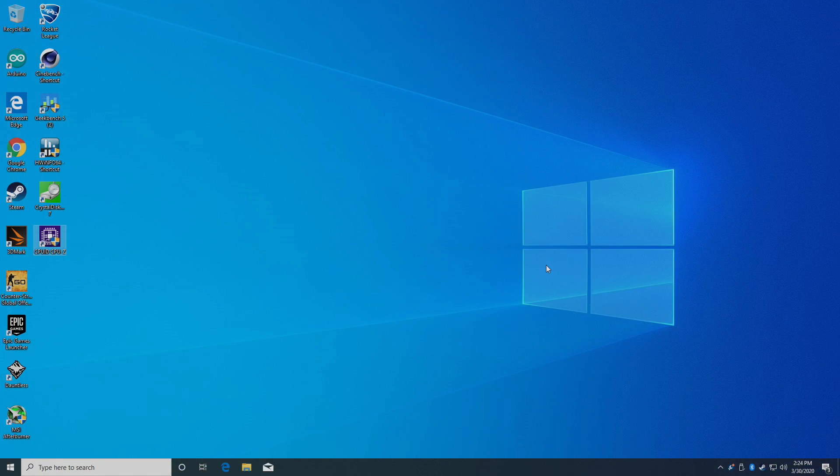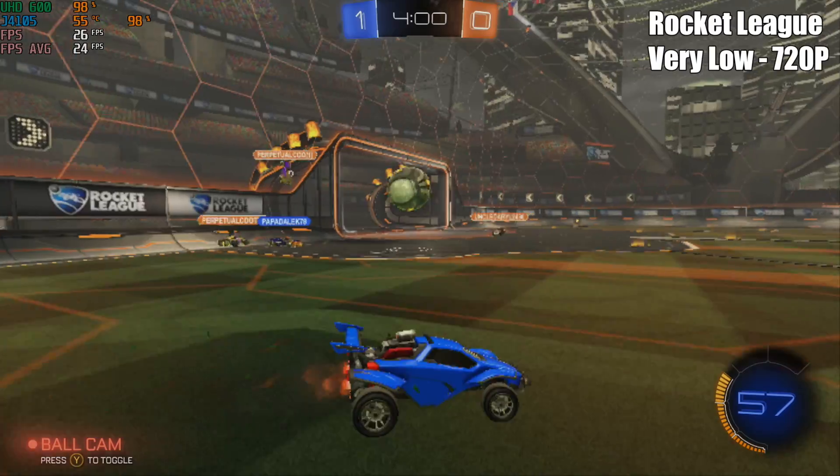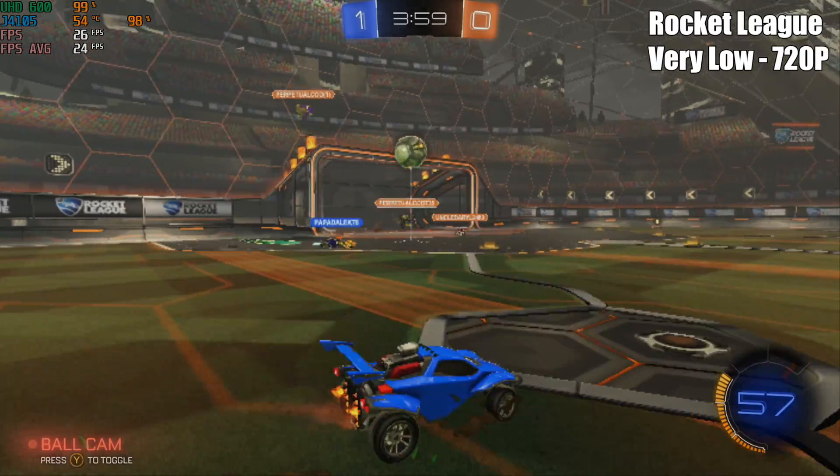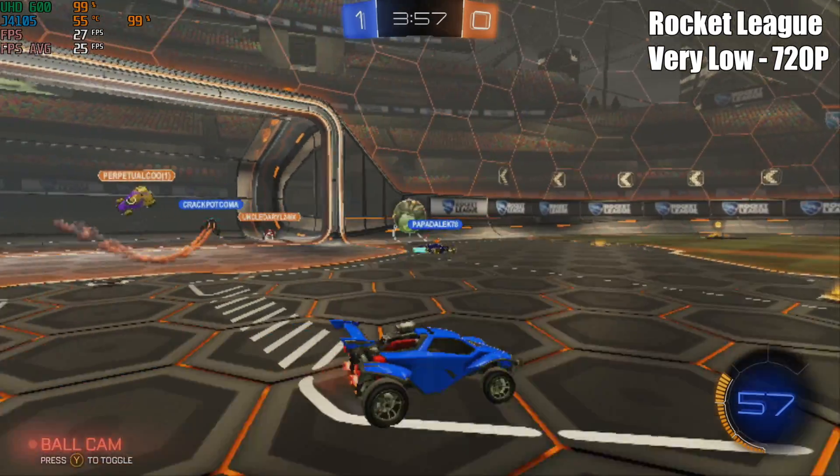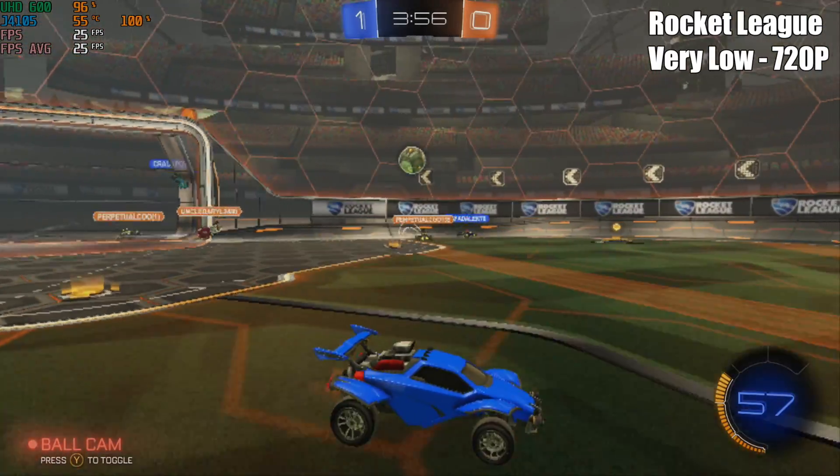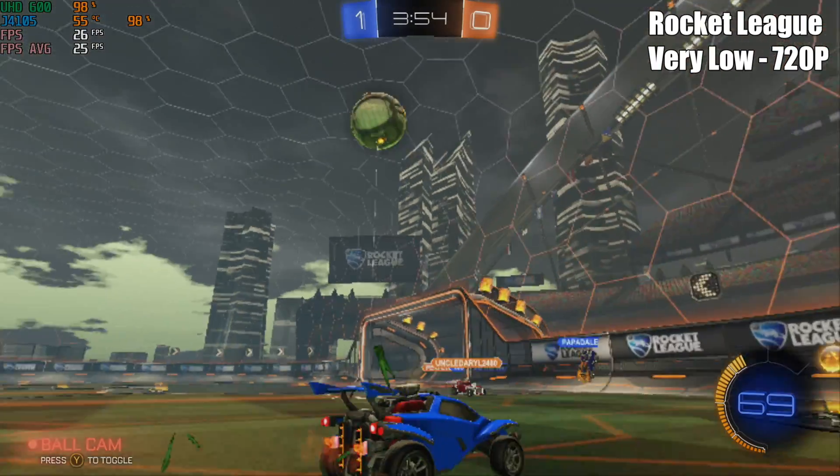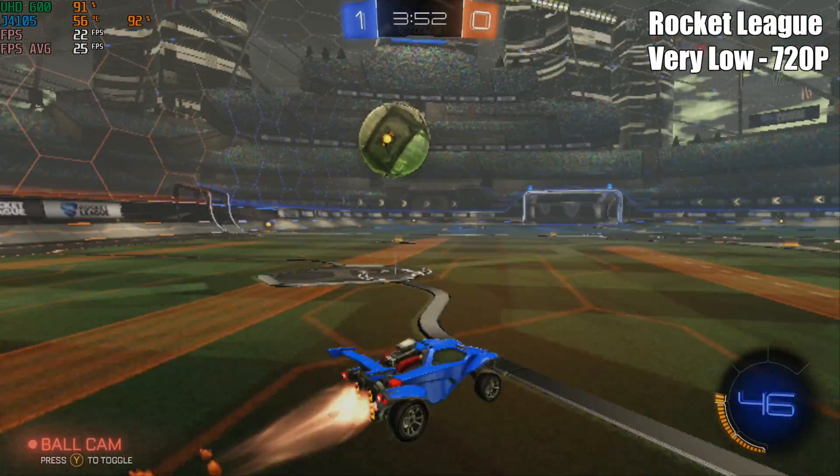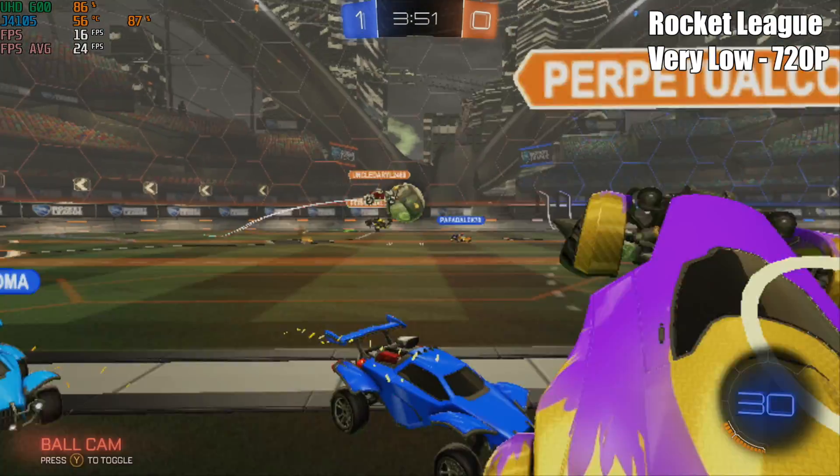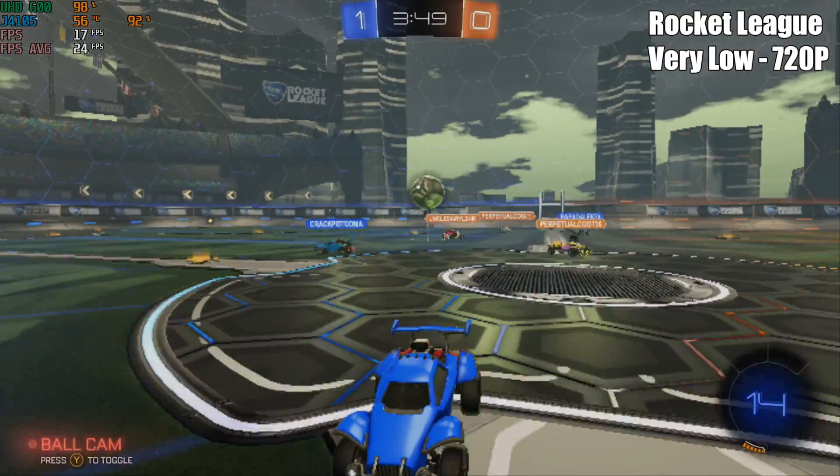Before I move on to the gaming test, I do want to mention that nowhere on their website is this touted as a gaming machine, but we still got to test it out with some lower end stuff. First up, we'll go with Rocket League, 720p very low settings. We're getting an average of 24fps. Remember, I do have that CPU at 15W, so we're getting the max performance we can, at least out of the CPU.